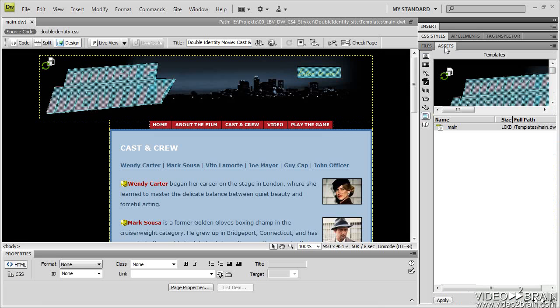Let's go over to the Assets panel. And you can see in my Assets, the second icon from the bottom is the Templates icon.